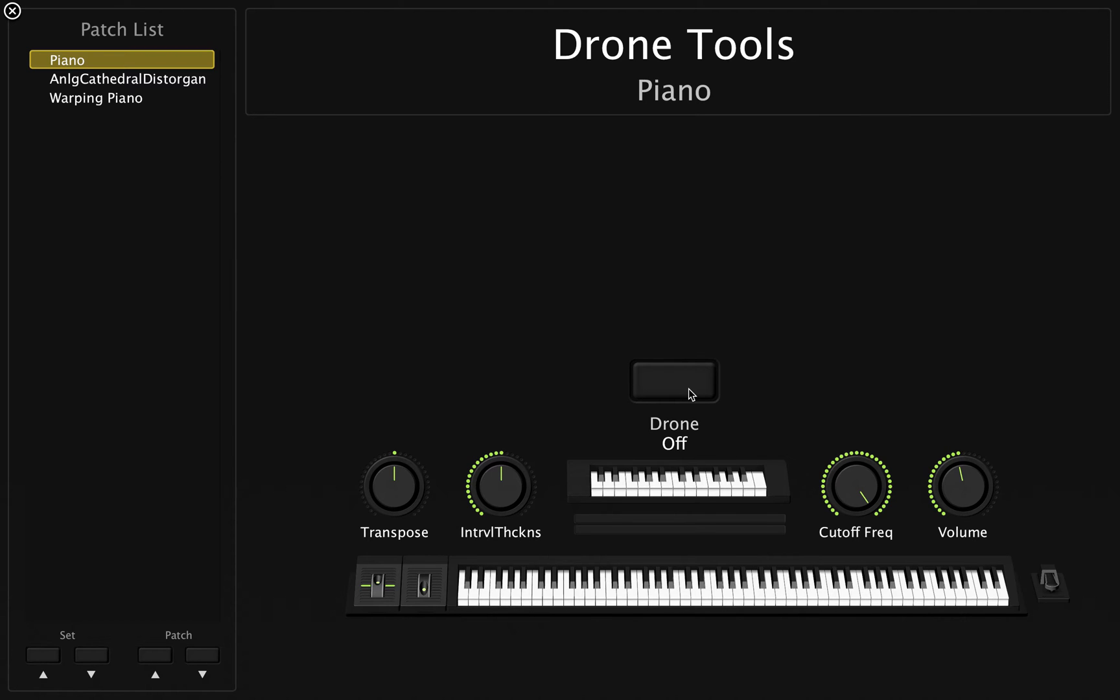All you need to do is assign this second keyboard, this one right here, and the drone button to your MIDI controller, and you'll be set. And I'm going to show you how to do that right now.